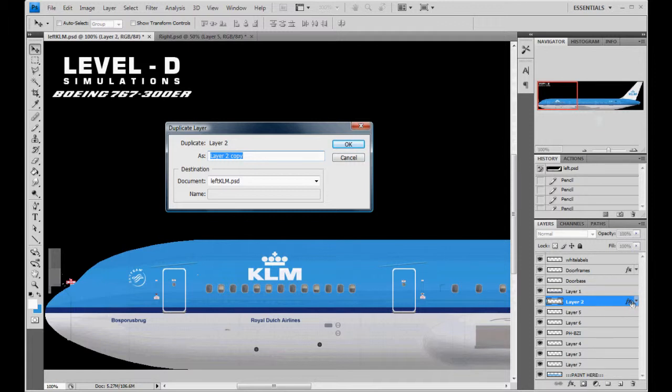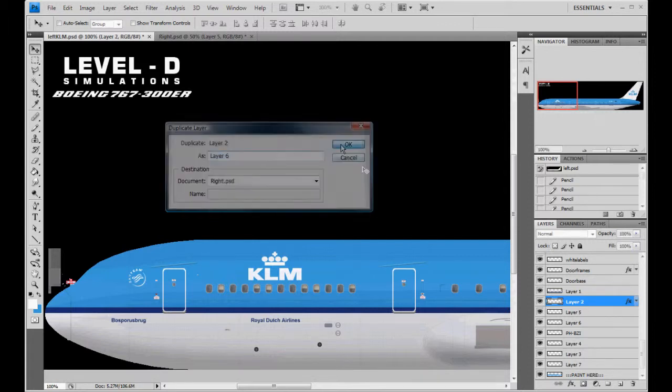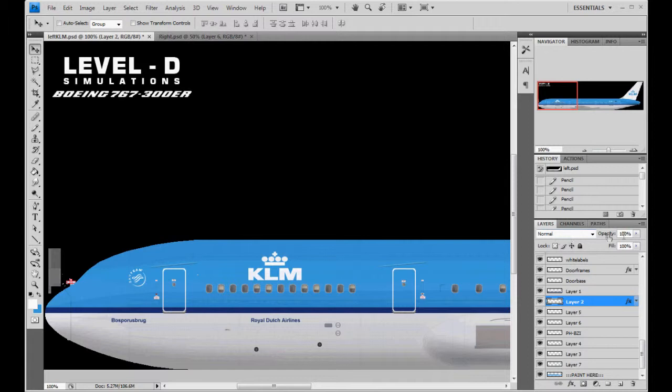You don't lose anything. And it also, if you had it set to multiply or lowered the fill of it or anything, it'll keep that as well. So, it's a pretty cool little tool doing the duplicate.